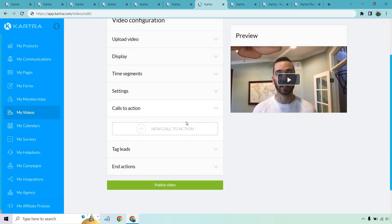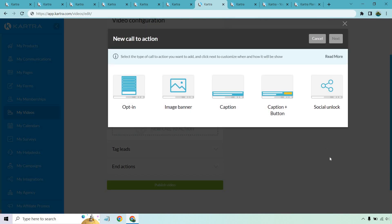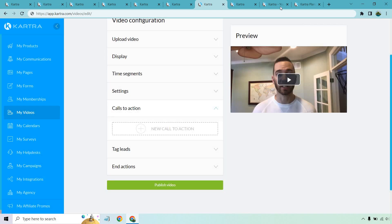One of the coolest features is calls to action within videos. At any time you can have an opt-in appear, an image banner, a caption, a caption plus a button, or a social unlock where someone has to share it to see the rest at a specific time. You can turn your videos into lead generation machines, or recommend a product with a banner and button saying 'here's the link to get started.' It is very flexible.